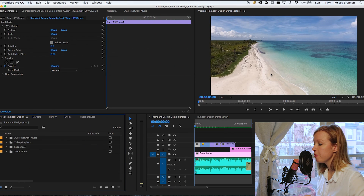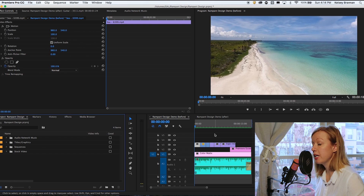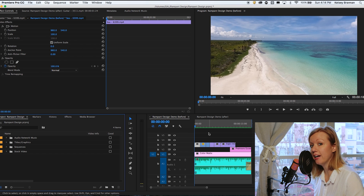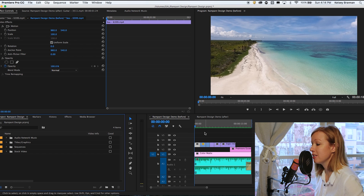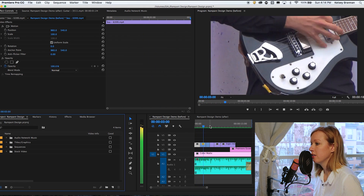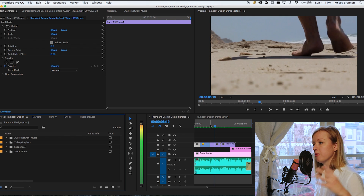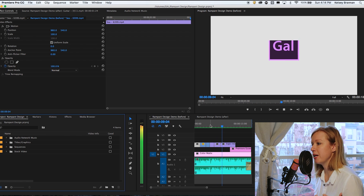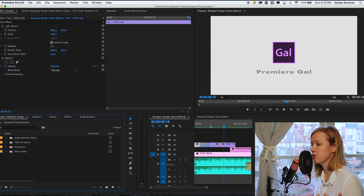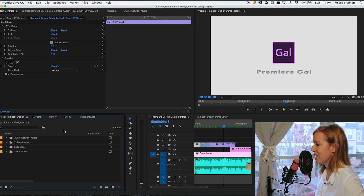Let's go ahead and get started. I'm inside of Premiere Pro here, and I'm going to play you what the opening sequence looked like before I added all of Rampant Design's effects. As you can see, each shot has different coloration, there's nothing really going on — it's just a basic montage with no effects.